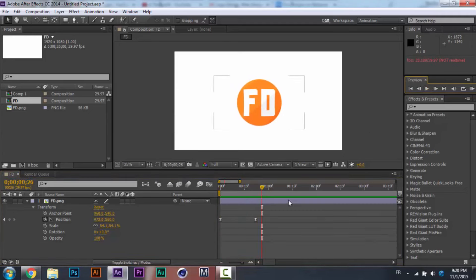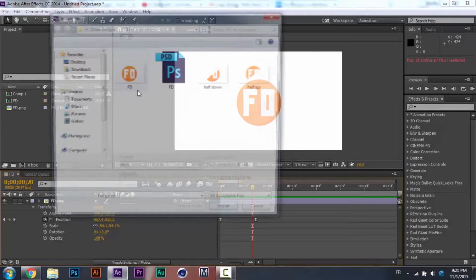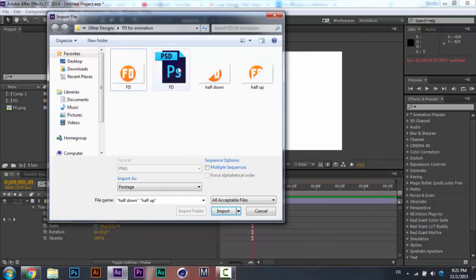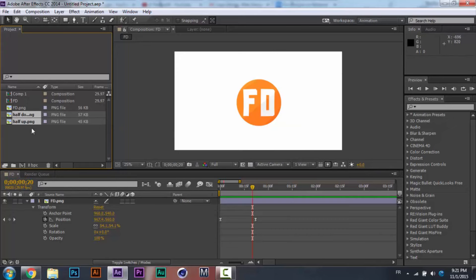Now we're going to make the top half move up and the bottom half move down — that's going to be a cool effect, but it needs some work in Photoshop. I'm not going to show you the Photoshop steps since this is a short tutorial. Basically, you open the logo in Photoshop, separate the top half from the bottom half, and save each as a PNG. Then you open up those two PNG files — the half-down and the half-up — and drag them into the composition.